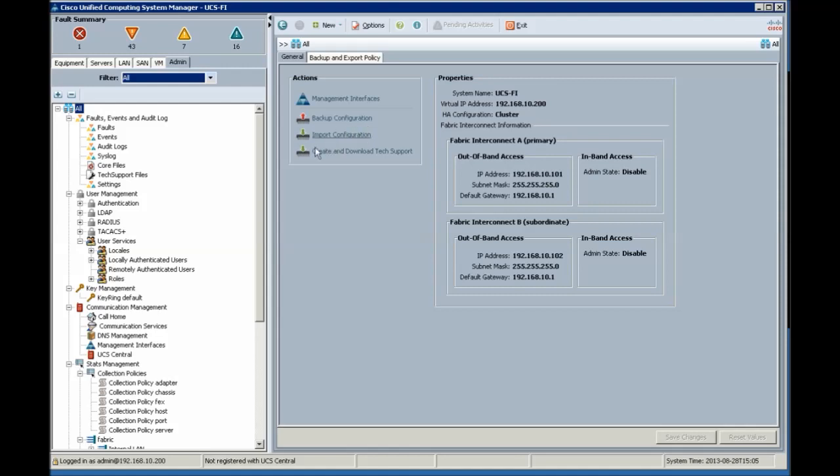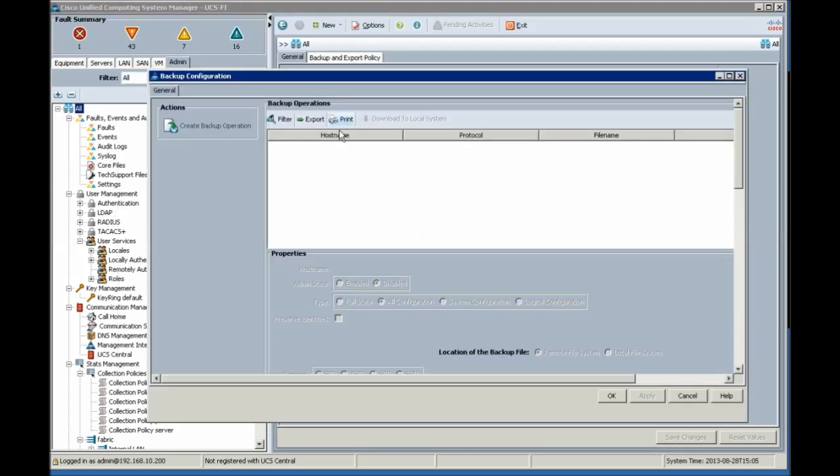Backup configuration is used for making replacements. Import configuration is used for restoring. Click backup configuration.